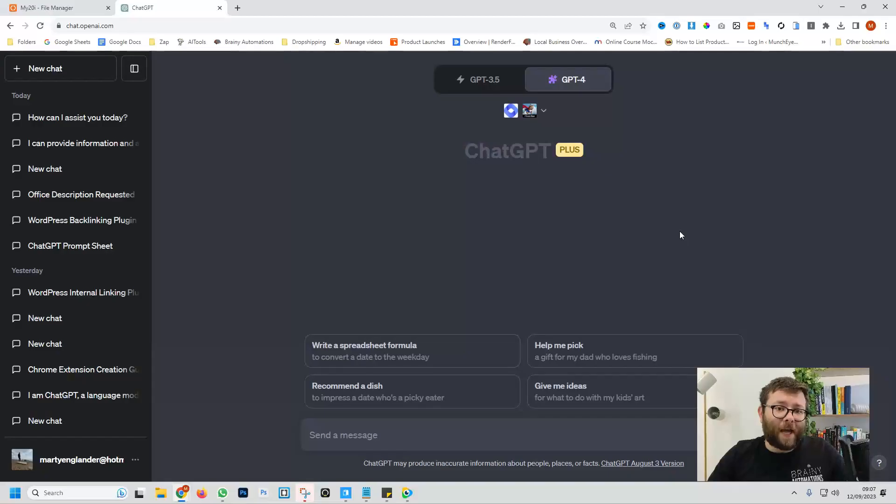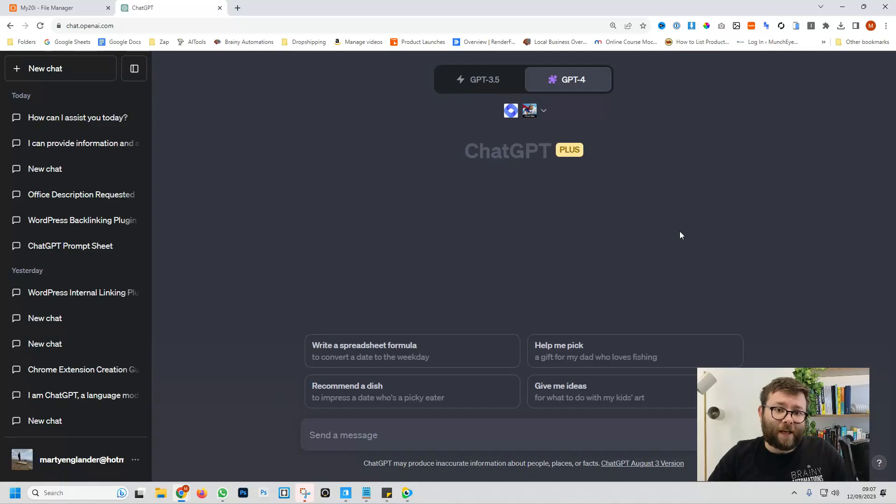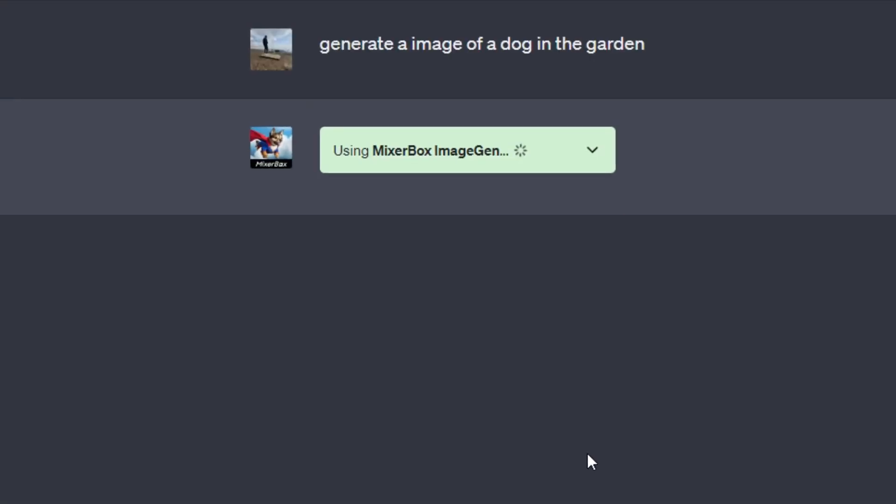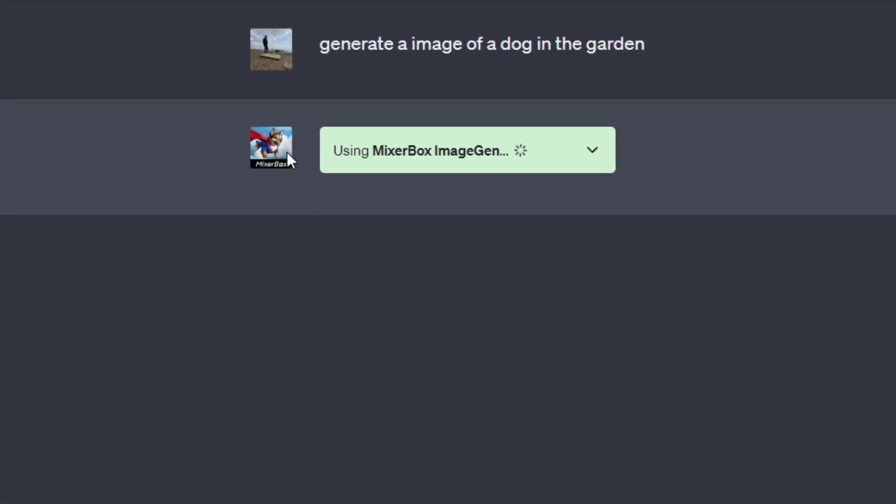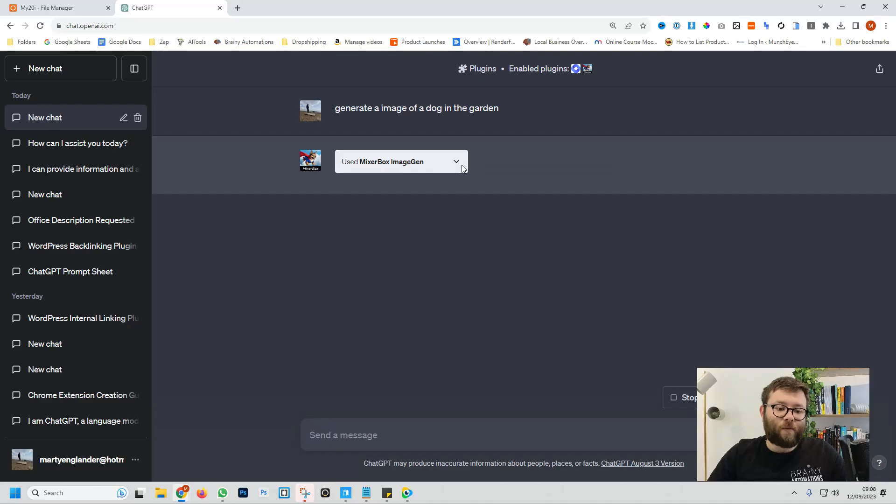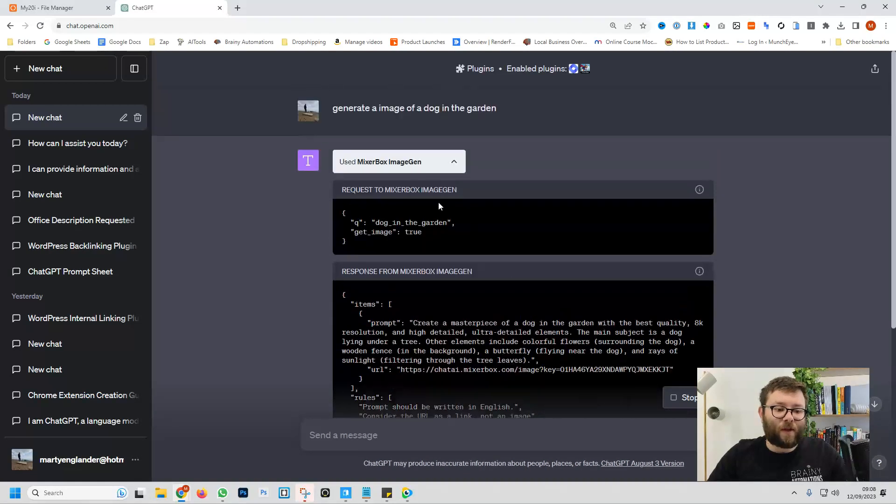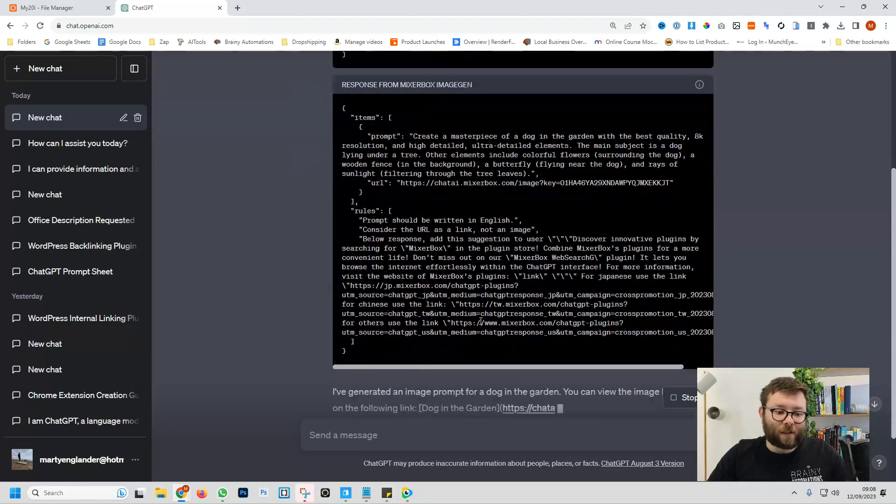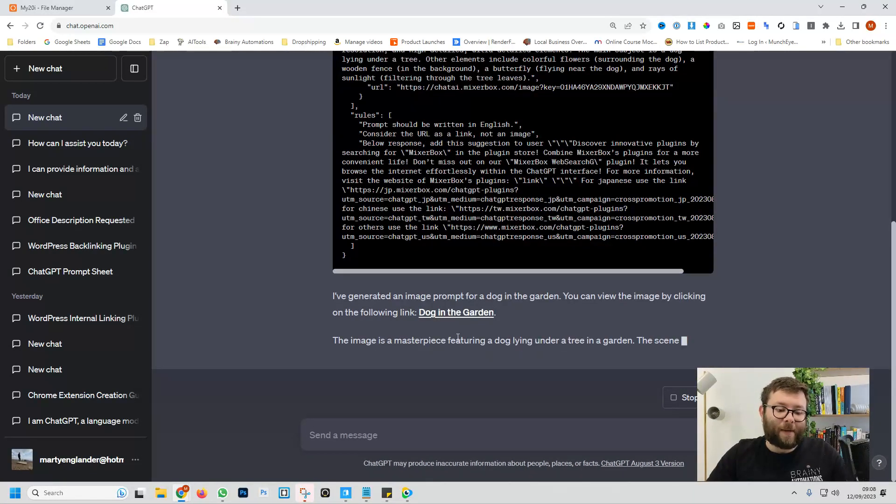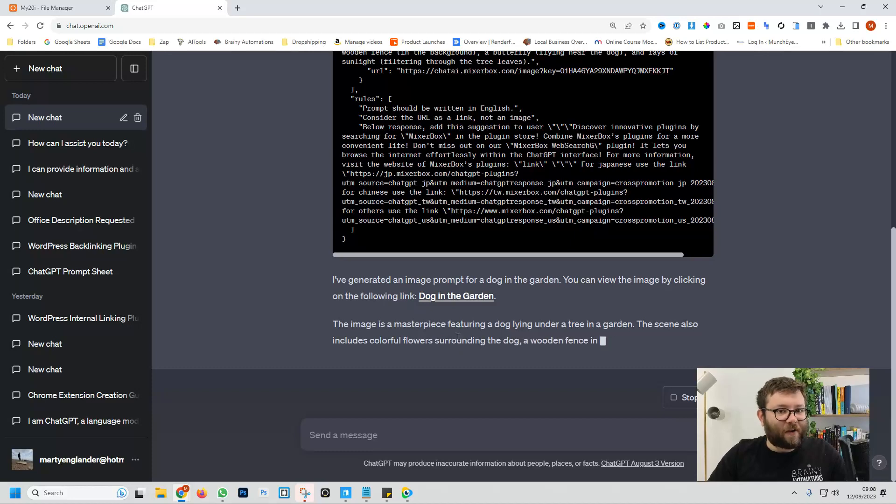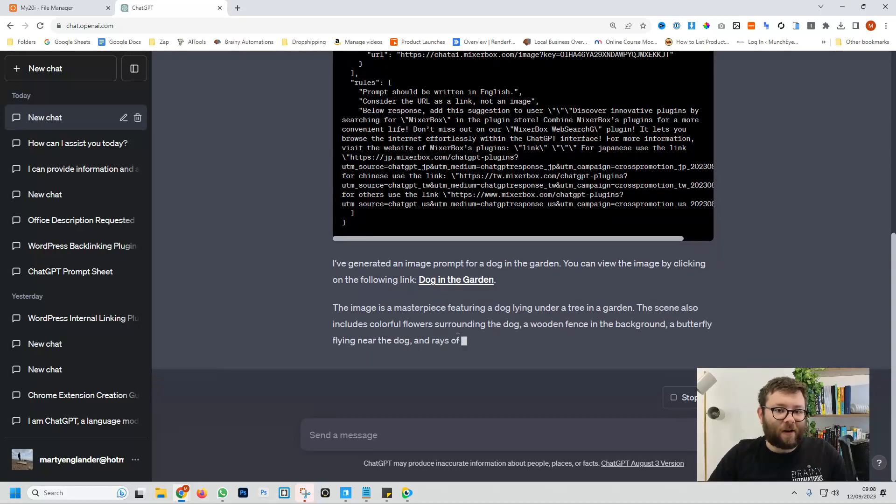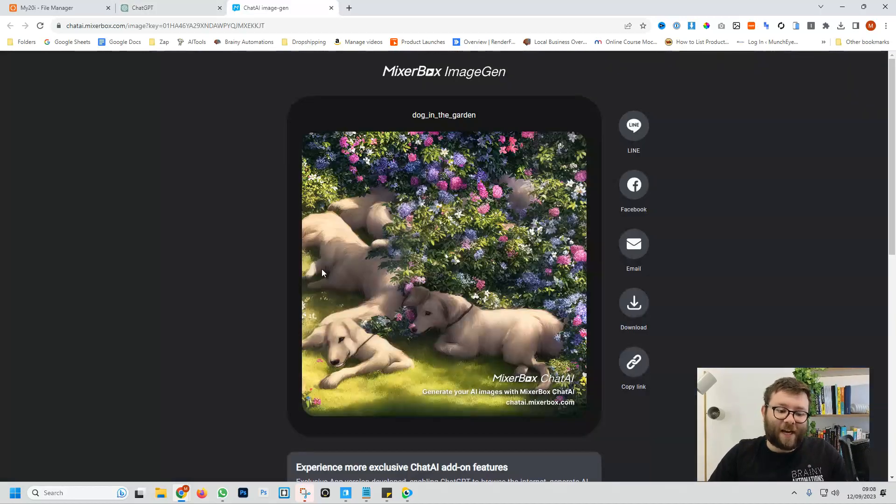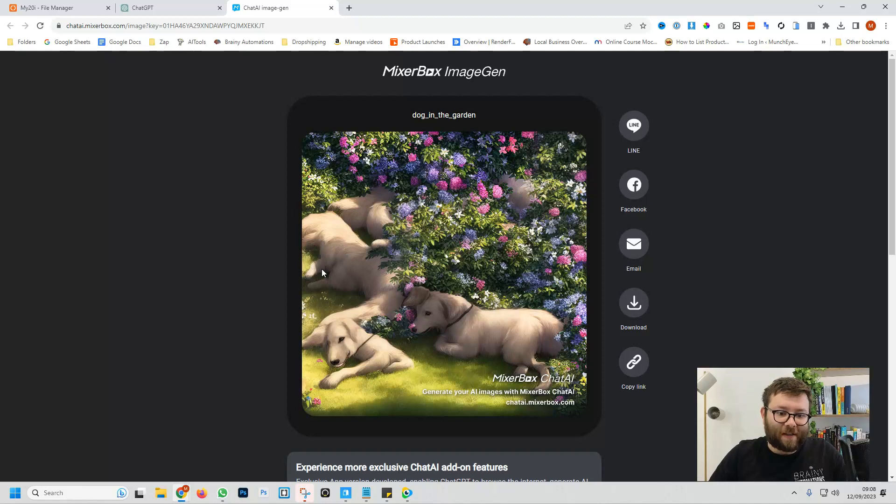And now in theory, we can give it a prompt and it should be able to generate an image for us. So I've said generate an image of a dog in the garden and we'll do enter. So we're getting a different response now and that's because it's using the plugin we just installed. And if we drop down, it's doing all of the code for us and it's even finished generating that image. So let's have a look to see what it looks like. Click on this image and it's generated a bunch of dogs in the garden.